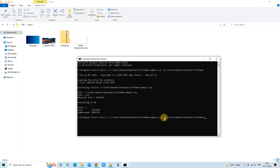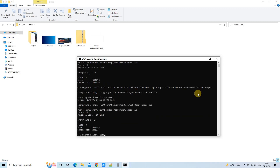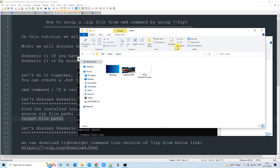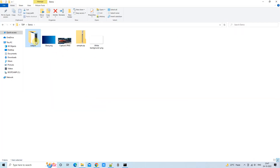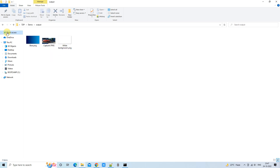Now let's quickly see the second way, in which we extract all those files into a specific folder. Using the same command, the additional thing you have to do is append the output folder path at the end. A new folder will be created for you and the files will be extracted only inside that folder. The command is very straightforward — you just need to remember the source file path and the target folder location.